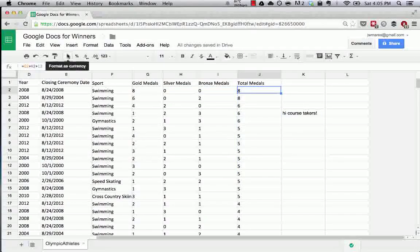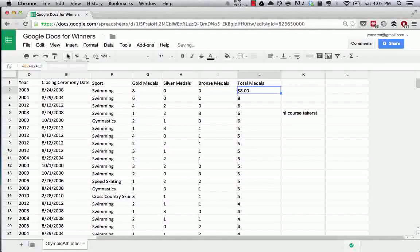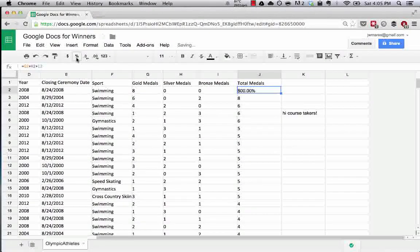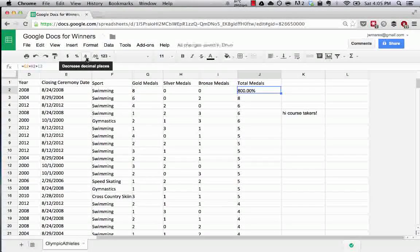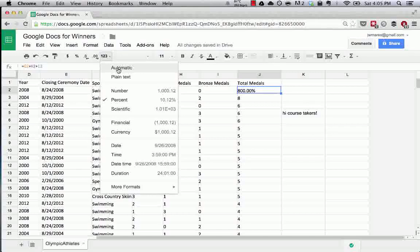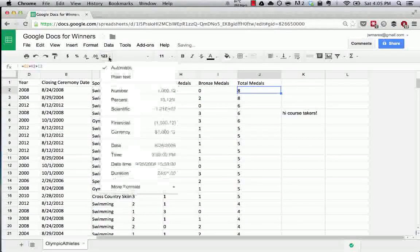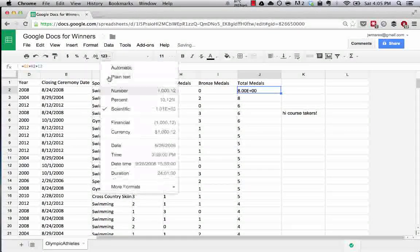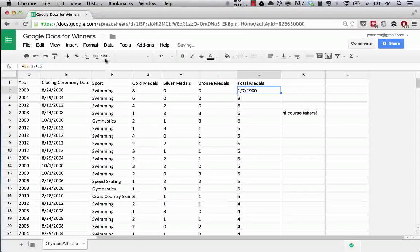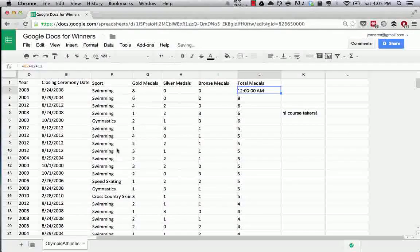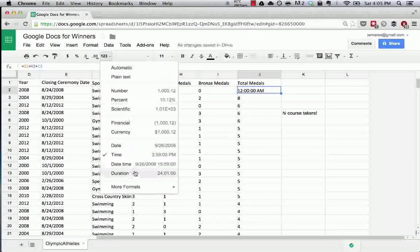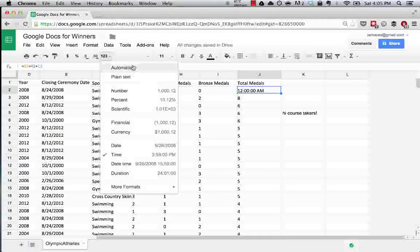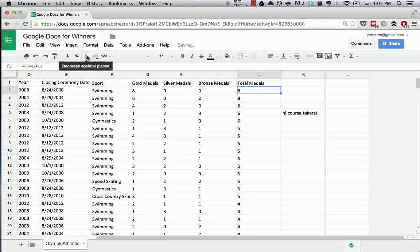And so what they show is you can basically choose how you want the data in these columns to be displayed. So let's say we wanted this to be $8. So we can format that as a currency, as a percent, as a normal number. We can do really specific things like scientific formatting, date formatting, time formatting, whatever we want to do. Duration, number, all of these things. I like to keep it at automatic. Usually Google is pretty good with this.